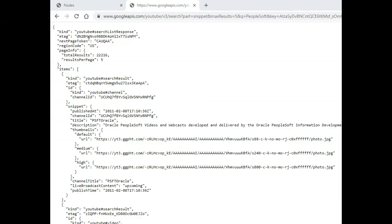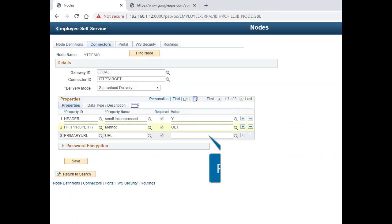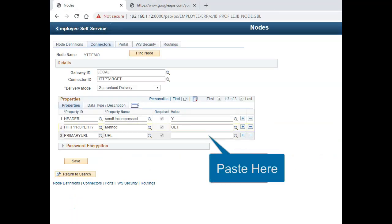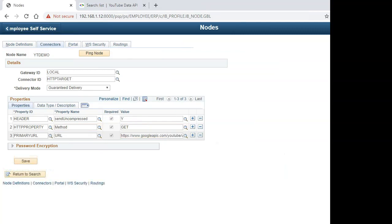There is one additional step I need to do because I am on PeopleTools 8.55. This is a step I learned the hard way. It has to do with default TLS protocol. TLS stands for Transport Layer Security.